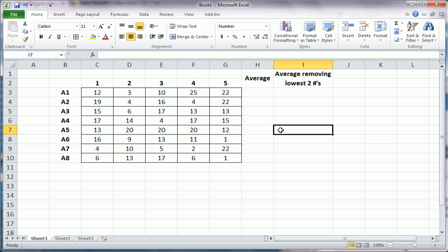Hi guys, in this video we're going to talk about getting averages, but a little bit more specific. We're interested in getting the average of a group of numbers while dropping a certain number of those numbers.